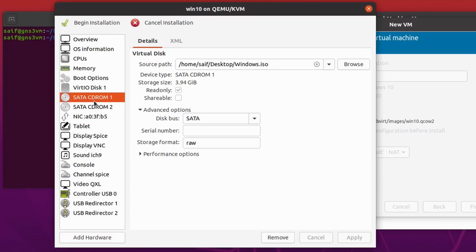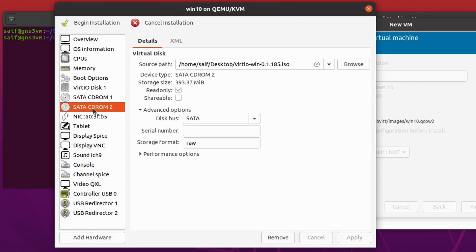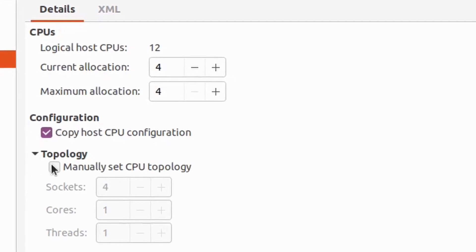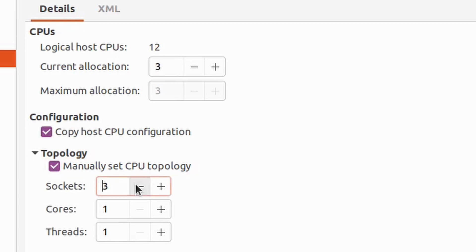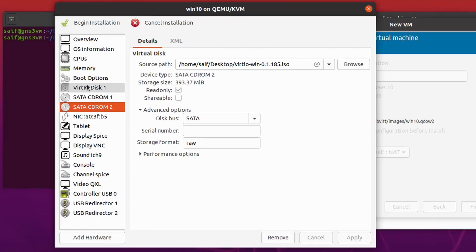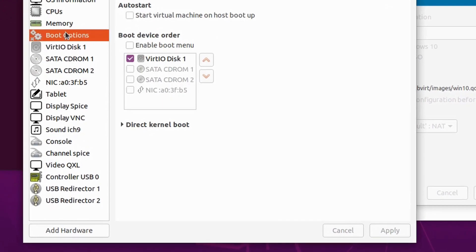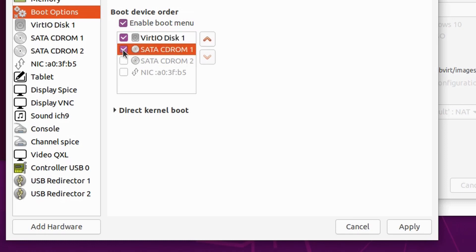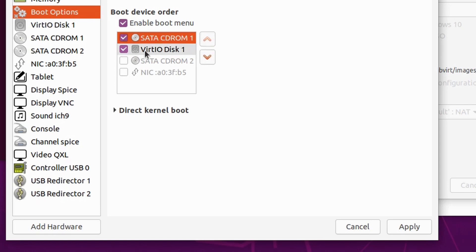Now attach the VirtIO drivers you downloaded into the Virtualization Manager. Click Add Hardware, select Storage, choose Create Custom Storage, click Manage, and select the VirtIO drivers file. In the Device Type drop-down select CD-ROM device and click Finish. Now you have Disk 1 with the Windows 10 image and Disk 2 with VirtIO drivers. Click on CPU, expand Topology, manually set the CPU topology: socket to 1, cores to 2, threads to 2 (total 4), and apply.